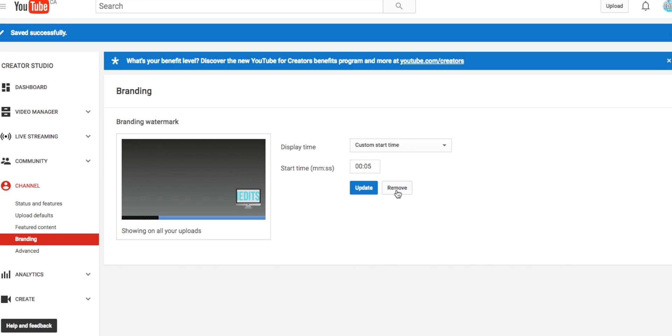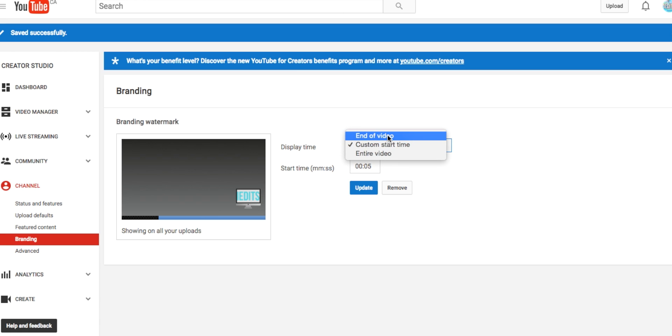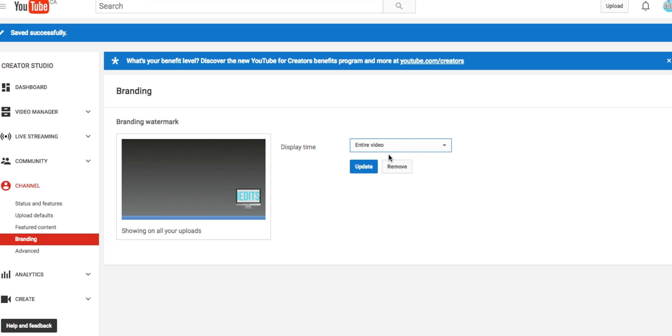Then you can pick what time you want this to start up, so you can do custom start time, entire video, or end of video. I'm going to do Entire Video just so you can see it the whole video, and press Update.